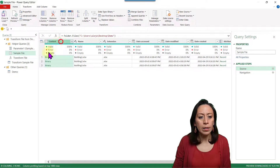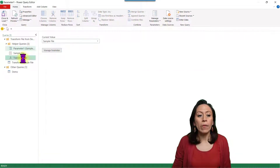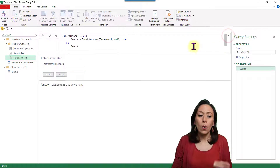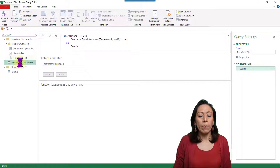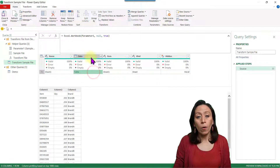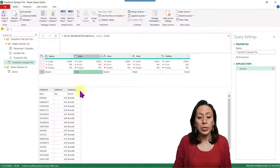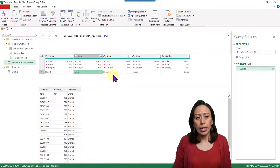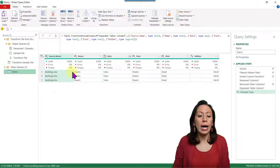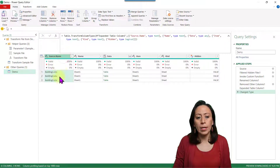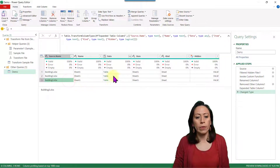The content column refers to the first item, which is the first file. The function records all the steps that Power Query will apply to the sample file, which will ultimately be applied to all files in the folder. On the Transform Sample File, we have a data column — if we click to the right of Table, we can see the content of our file, which is correct. Any changes we make here will be applied to all files, and we can go to our Demo query that will have all the files.